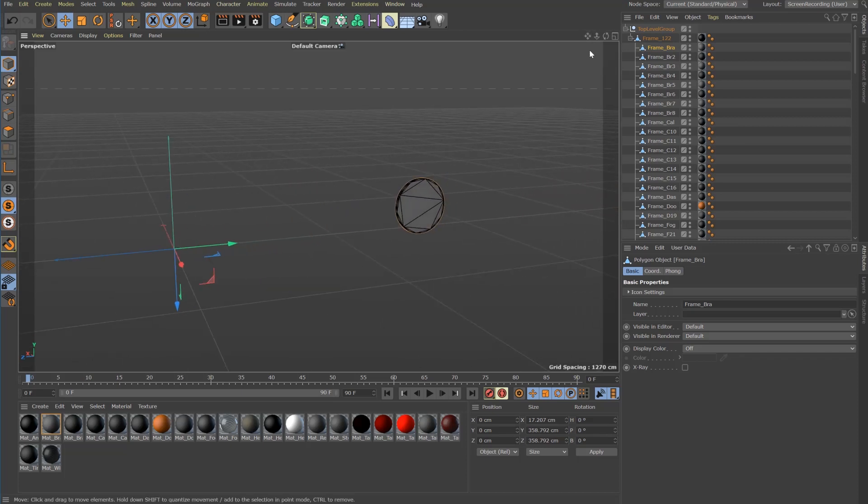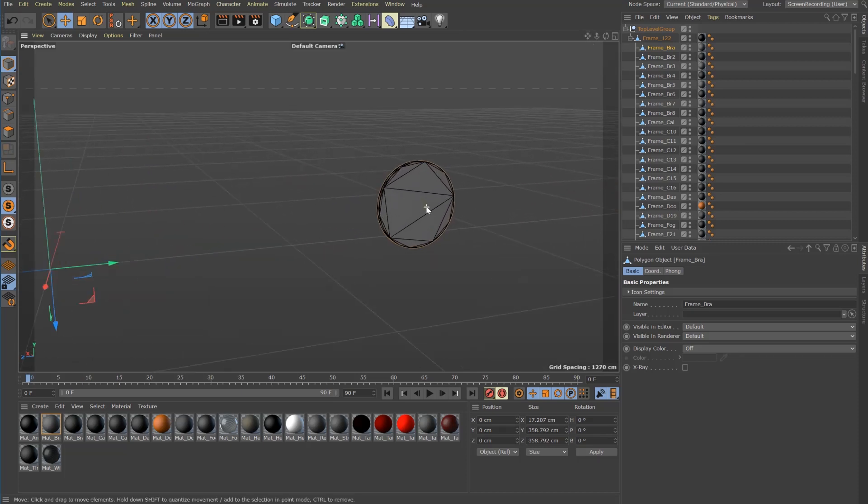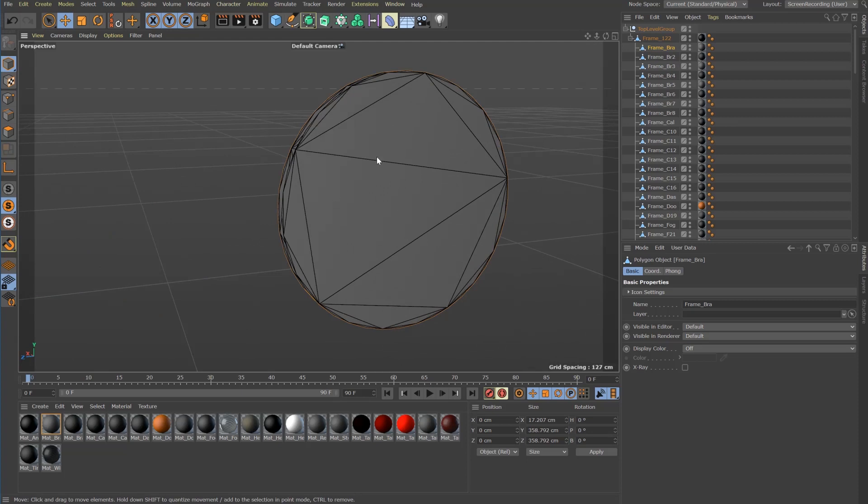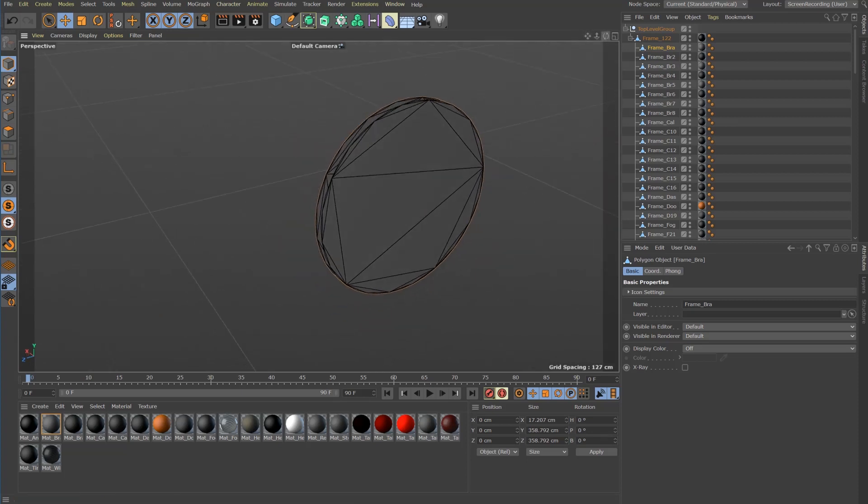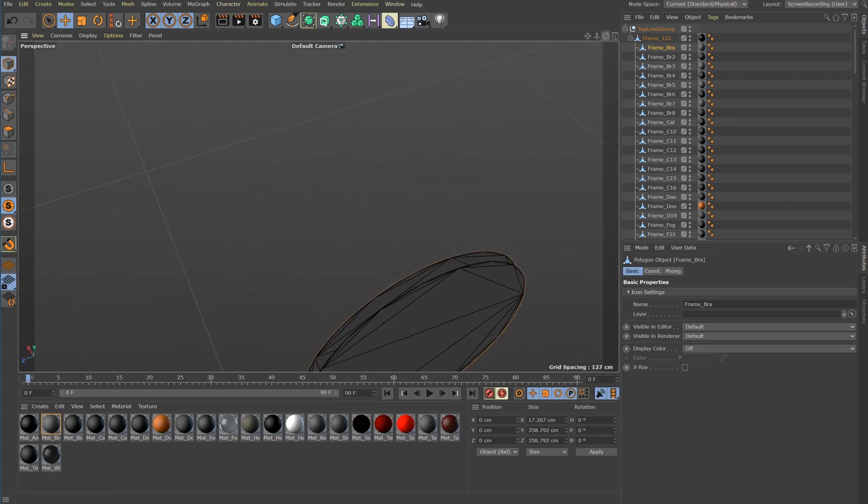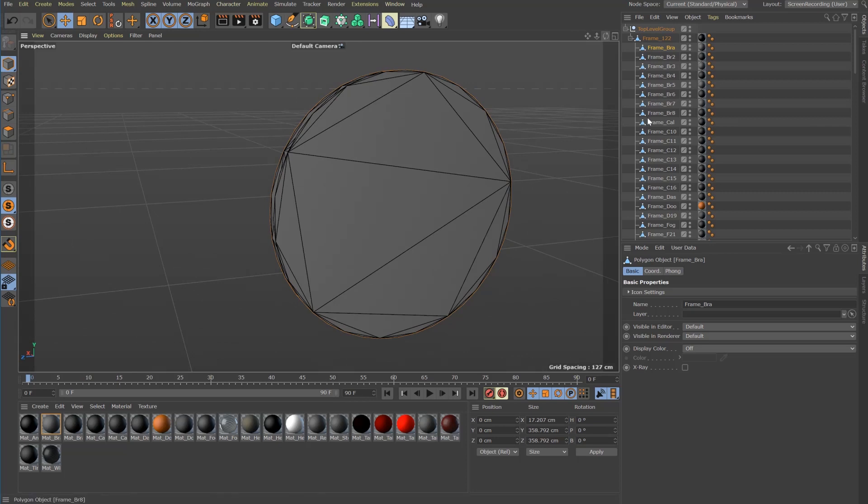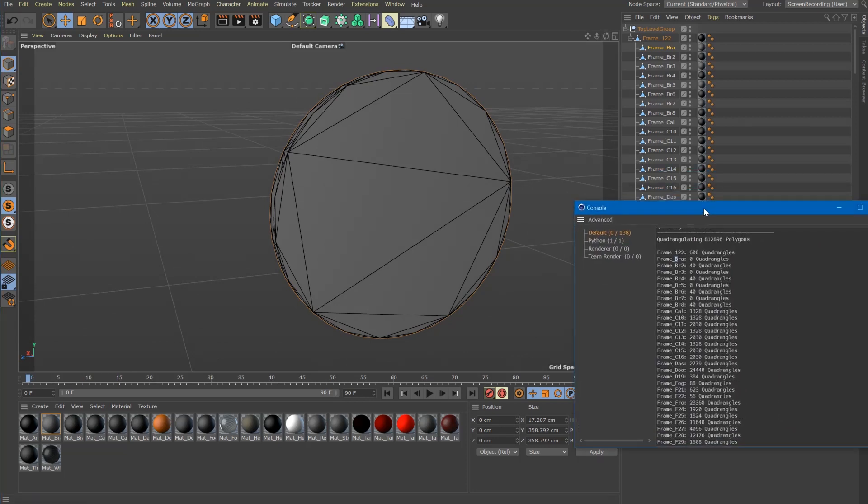It's a brake disk and it's obvious that there is no quad mesh behind. Let's check another one.